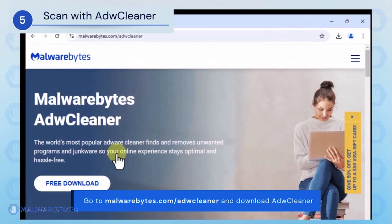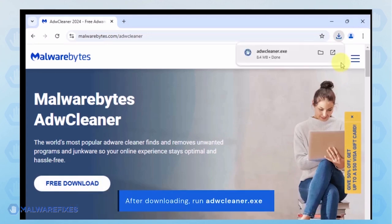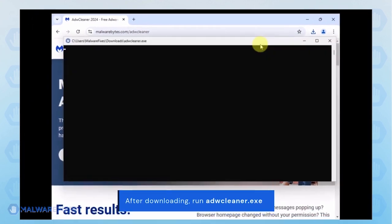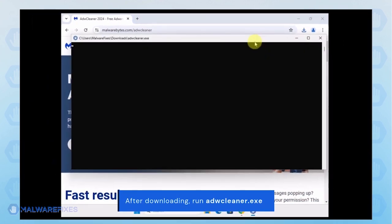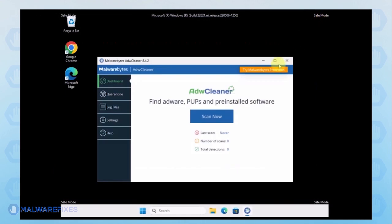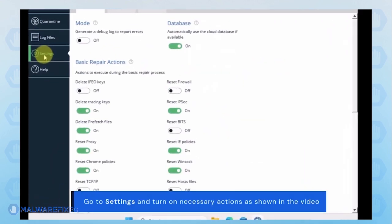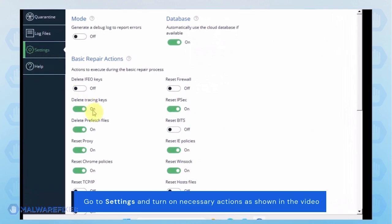Proceed to the official website and download ADW Cleaner. When the download completes, run the ADWCleaner.exe file. In the ADWCleaner window, click on the settings on the sidebar. Turn on some basic repair actions as shown in the video.